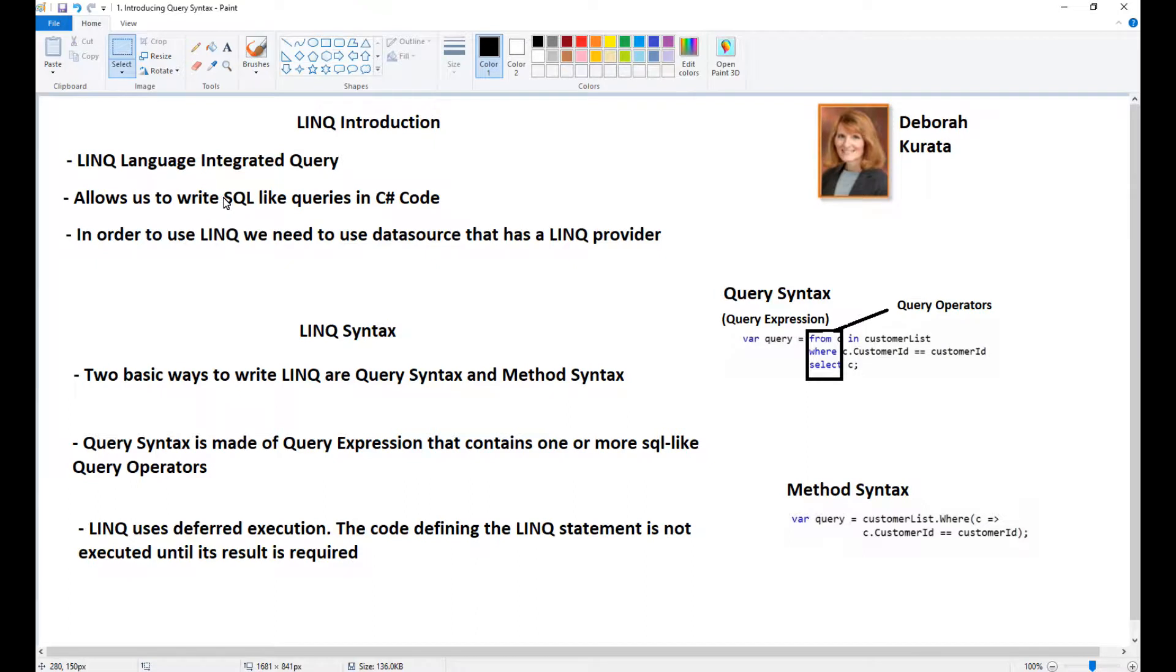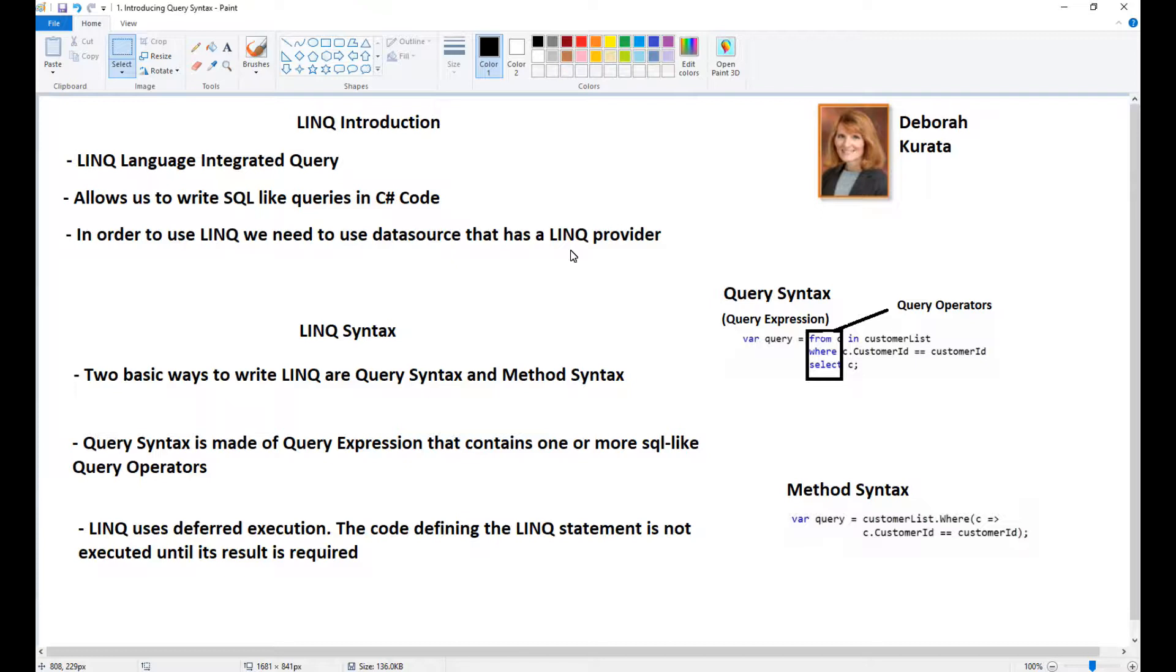LINQ is a language integrated query and it allows us to write SQL-like queries in C# code. We can query anything that has a LINQ provider - this can be LINQ to SQL, LINQ to Entities, LINQ to Objects, even LINQ to XML, and now there are even some other providers.